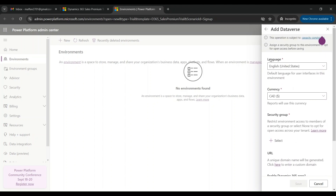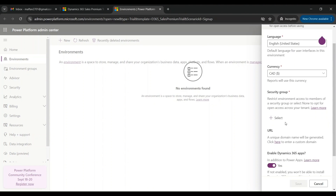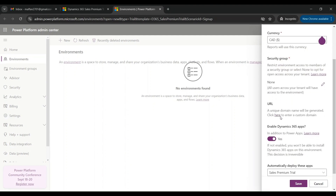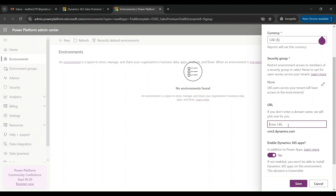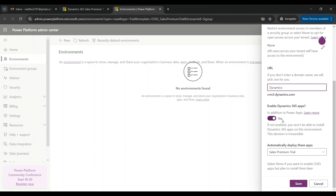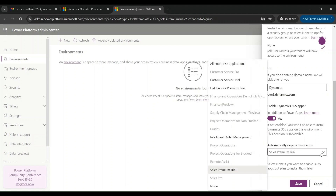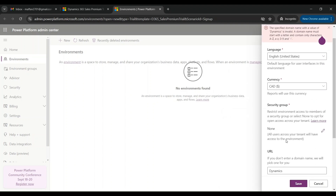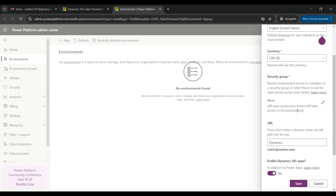You can see the language is selected as English, the currency is Canadian dollars. For the security group, as we are creating a new environment we don't have any security groups set up, so we can select None. If you click on the URL field you can define your own unique URL. You can also see all the applications that will be deployed — the Sales Premium Trial is listed there. Click on Save.